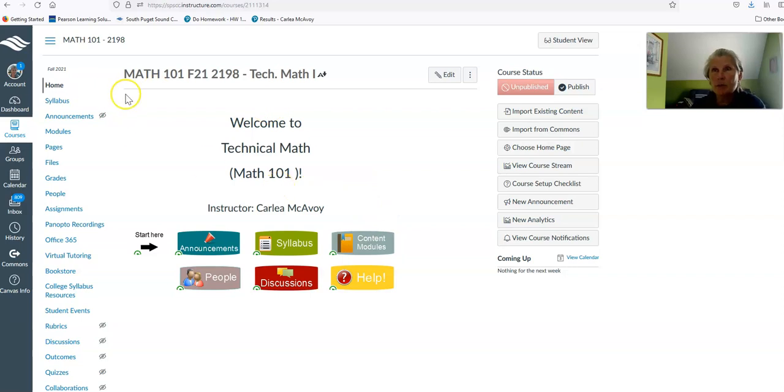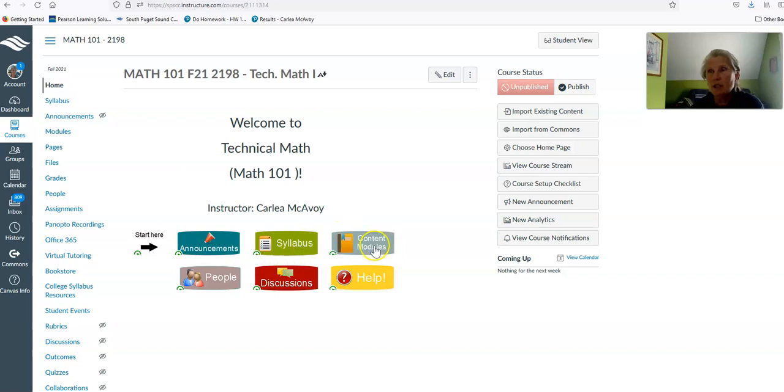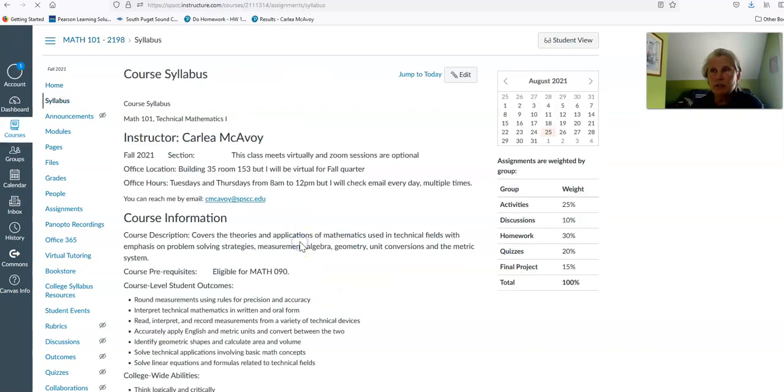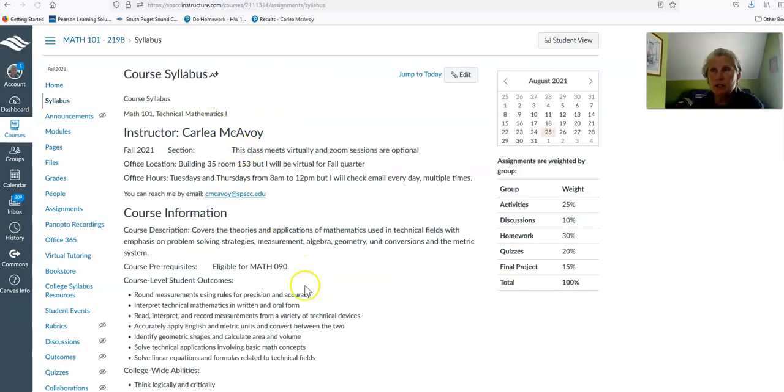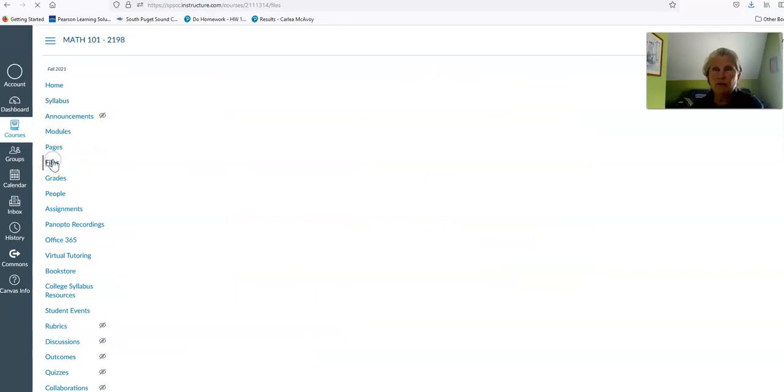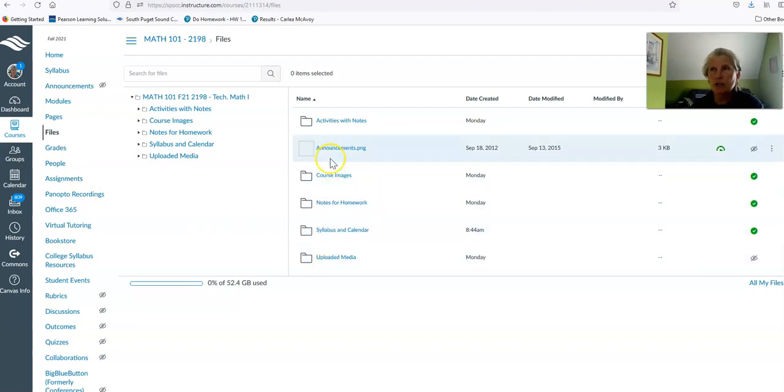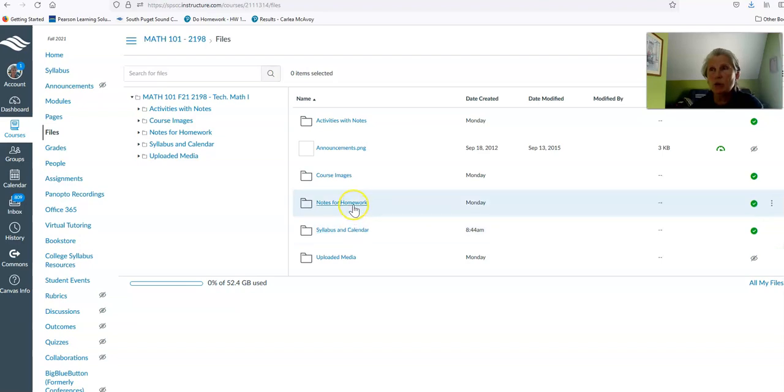This is the front page or home page in Canvas. You can see the content modules, syllabus, announcements, and so forth here. If you click on the syllabus, you can see the same thing you could see if you clicked on files. If you come over here and click on files any time through the quarter, if you want to find a homework assignment, the syllabus and calendar, or notes for homework, those can all be found under files.